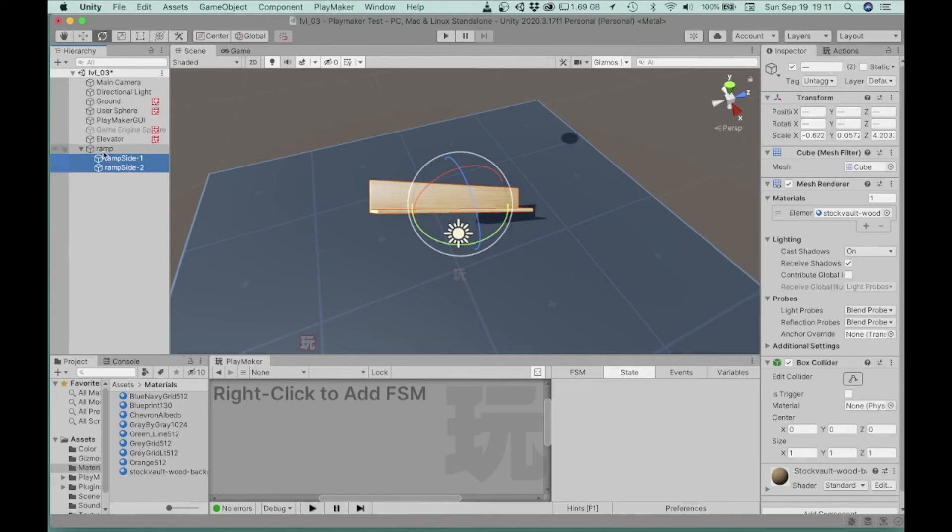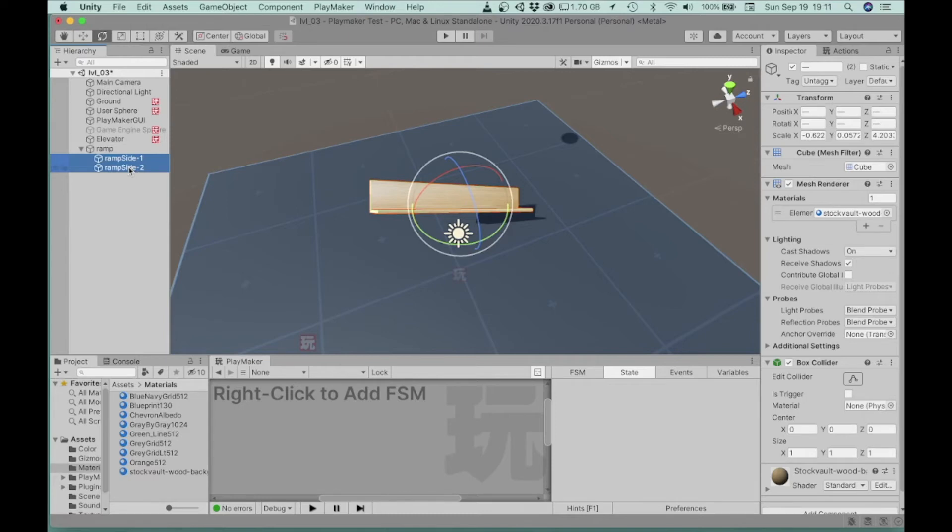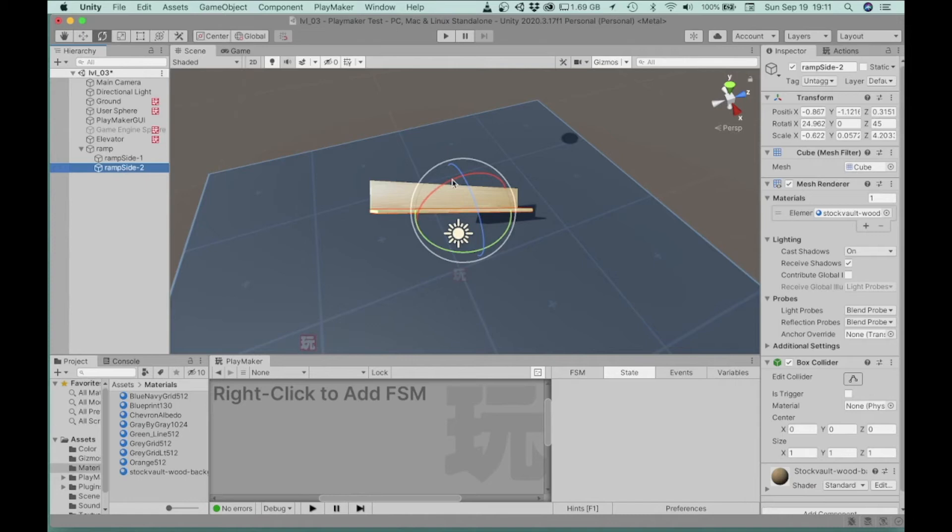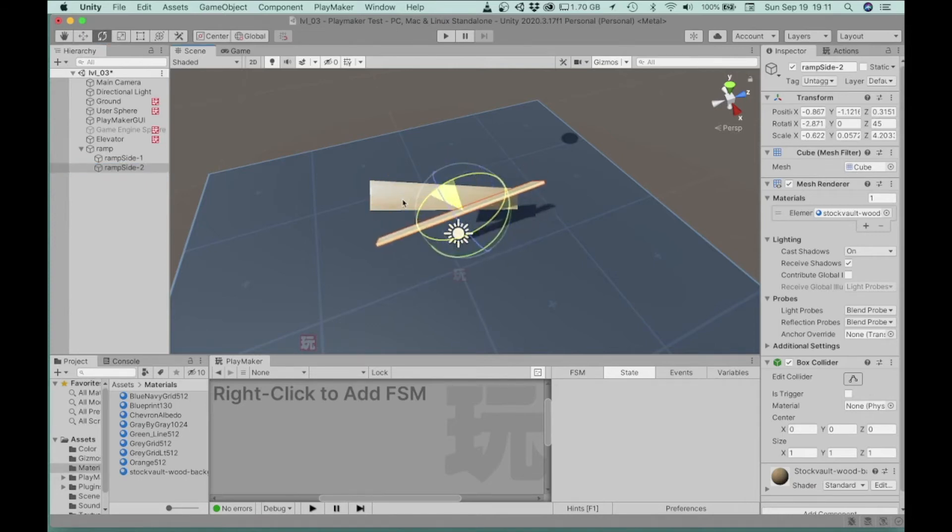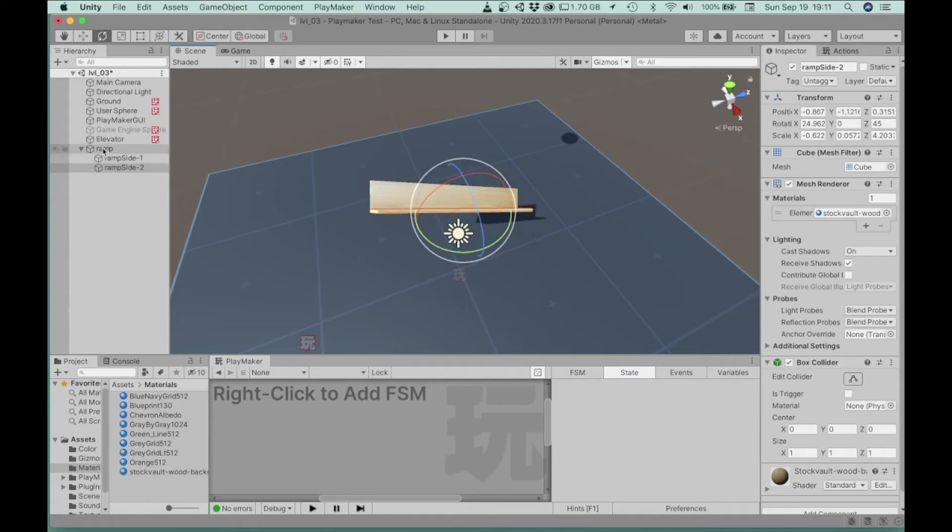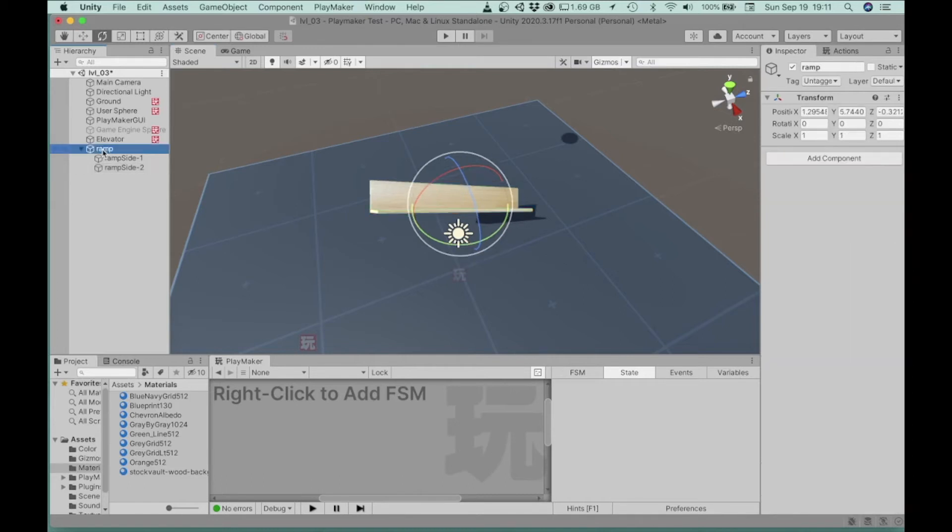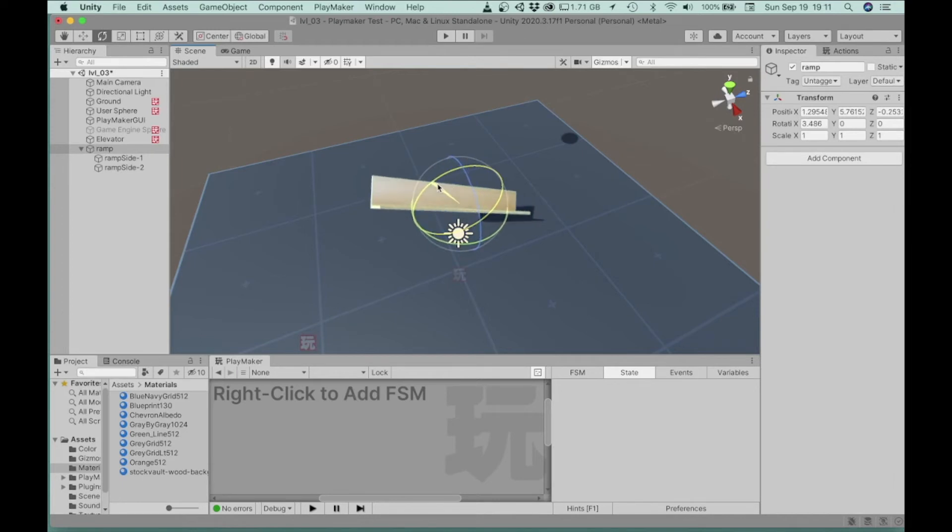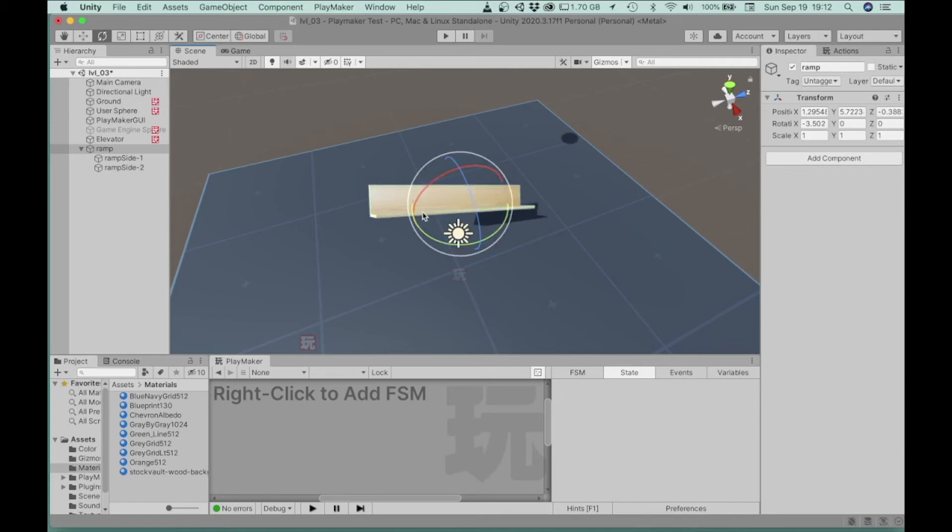So now we can think of the ramp as the parent and each side as a child. So for example, if I select one of these sides and I want to rotate that, I'm rotating that separately. But if I choose the empty game object, which is the parent of those two ramp objects, and I rotate that, then both of the ramp objects that are placed inside of it as children are moving along with that.